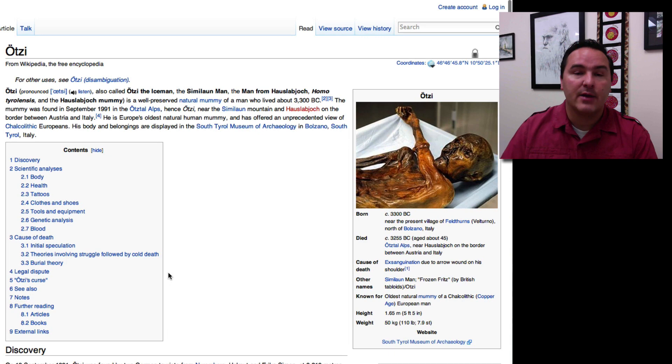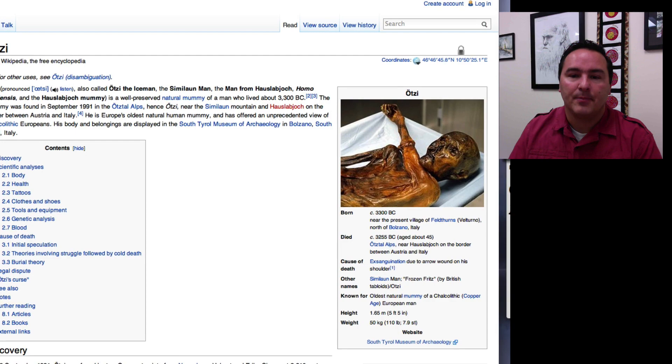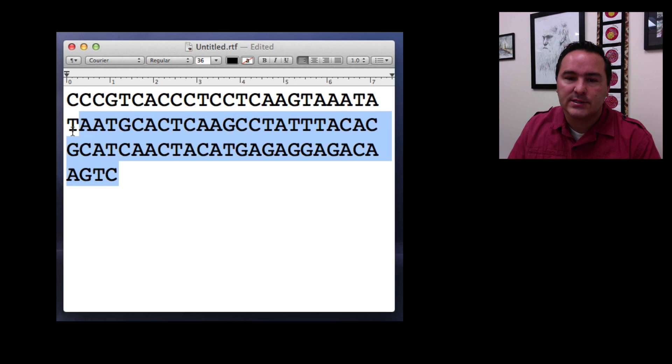And so what they did is they went in and sequenced the DNA from lots of different parts including the gut contents. So what this window here is showing is after they did the sequencing, this is the DNA sequence of one of the little pieces of something that they found inside of the gut content.